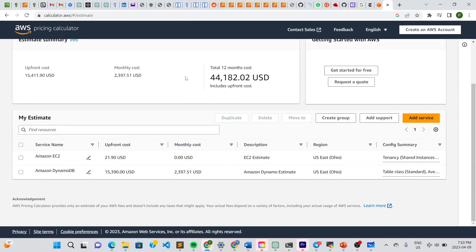This is how you create an estimate, and it's completely free of charge — don't worry. You don't even have to sign into an AWS account to create an estimate like this. I hope this was helpful — please leave a like, subscribe to the channel, and stay tuned.